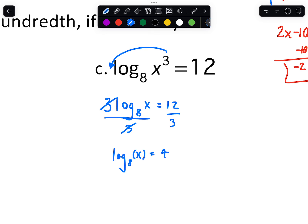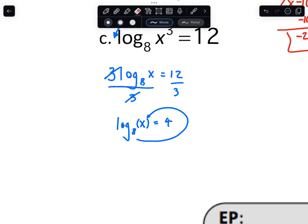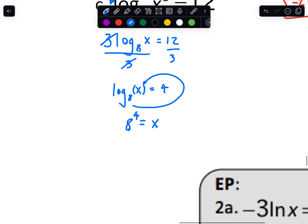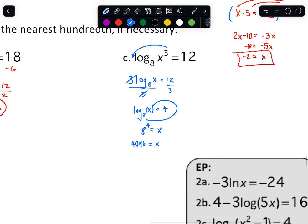After dividing to get log base 8 of x equals 4, we switch forms: 8 raised to 4 equals x. That's another one getting a little large — you'd probably have a calculator on something like that. But as long as you can get to 8 to the 4th, if it's calculator-based you can just type it in. My notes have 4,096 for that.